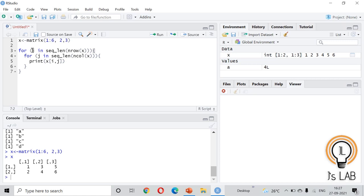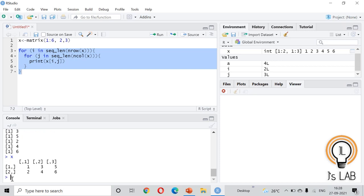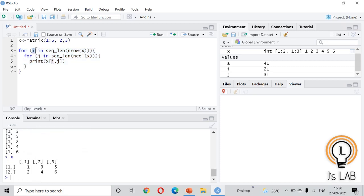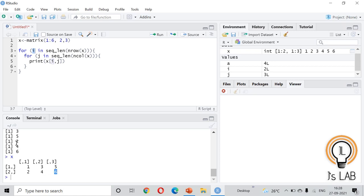This nested loop works as follows: i loops over the number of rows (2), and j loops over the number of columns (3), so the inner loop runs 3 times for each outer iteration. It prints each element at row i, column j. Running this gives: 1, 3, 5, 2, 4, 6 — first row first column, first row second column, first row third column, then second row. That covers simple and nested for loops, which are very helpful in data processing.